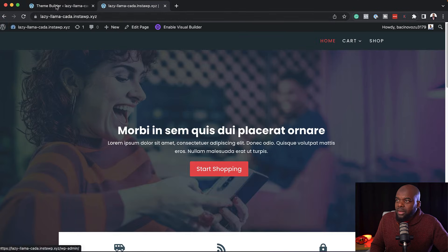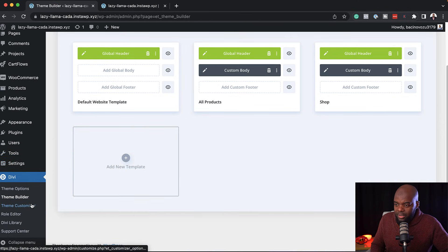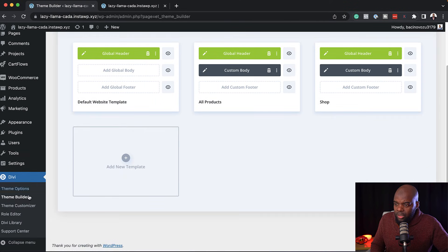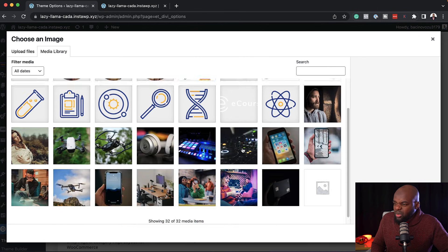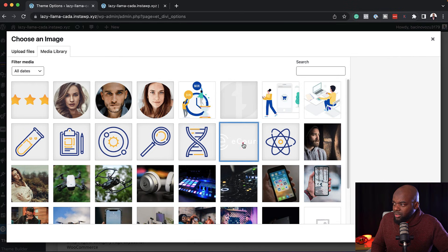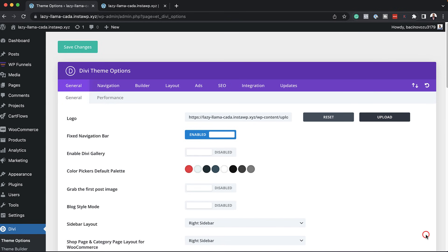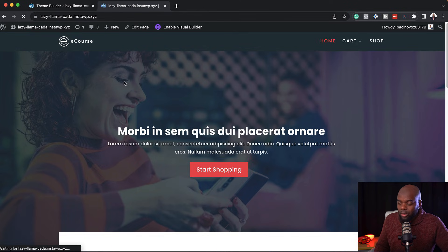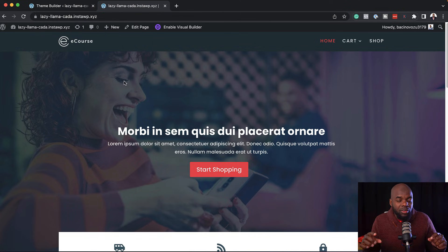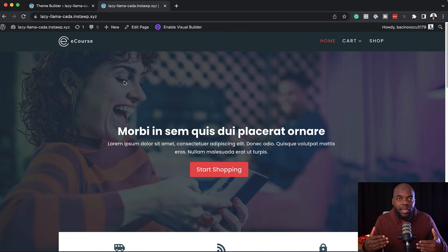Let's add a logo to complete our header design. I'm going to leave the Theme Builder and go to Theme Options, then click on Logo, click Upload, and select a logo. I'll set it as the logo and save changes. Now when we come back to the website and refresh, we can see the logo is showing. One quick tip: if you have a dark background, make sure your logo is light so you have proper contrast.